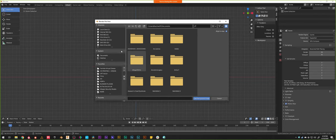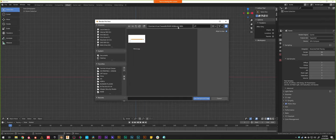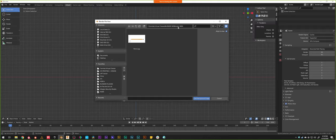The two options are reference image or background image. The difference is that a background image is transparent and set by default to always be on top, so you can model and always see the reference on top of your 3D models. A reference image is opaque and not set to layer itself on top — it will intersect with your 3D models, which can be useful if you're modeling a car body and want to see if you're dipping in and out of the reference.